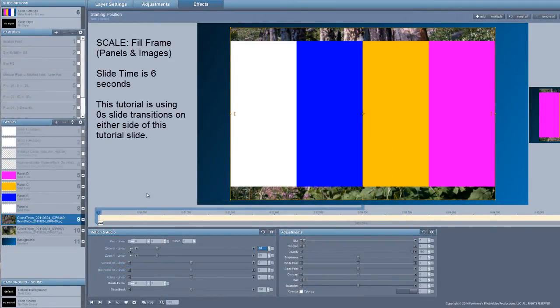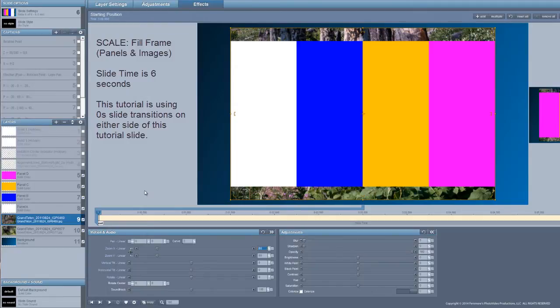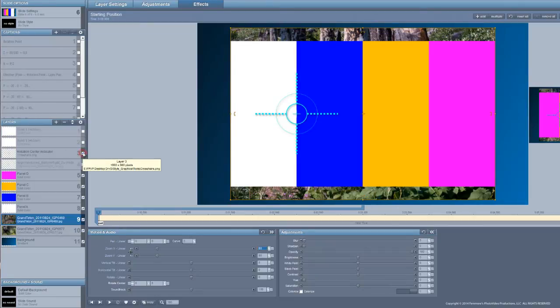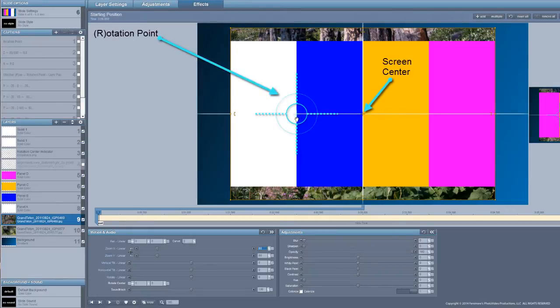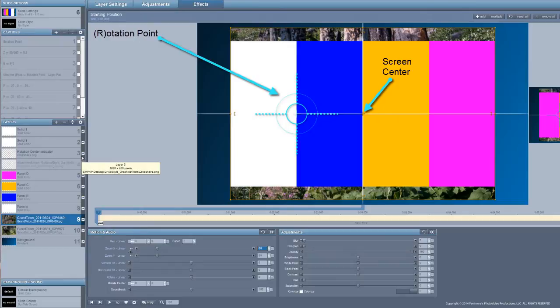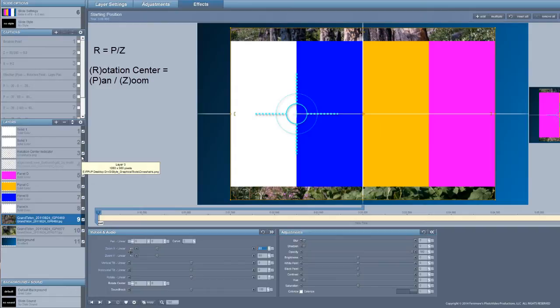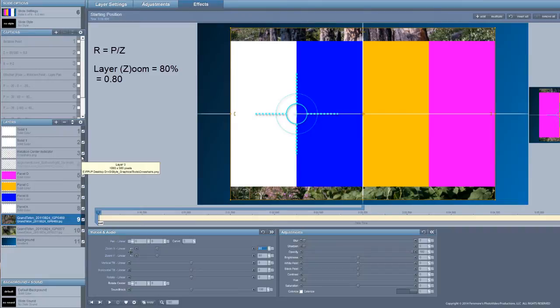Now we want to start matching things so that they work with the panels. We're going to rotate the images at the same location that we're rotating each of the panels. This indicates the center of the screen and this is where the rotation point is. As you remember from the previous tutorial, our equation then is the rotation center is equal to the pan or effective pan divided by the value of zoom. In this case our zoom is going to be 80% or the decimal version of 0.8.